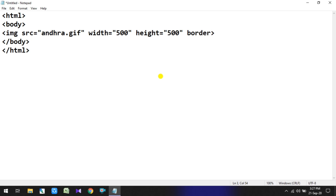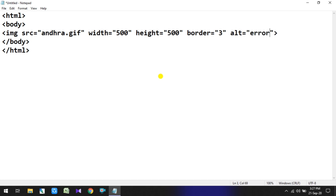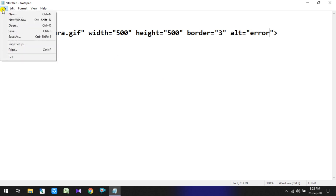Next, height is equal to 500 pixels. We will also add a border: border is equal to 3. Now for alternate text — if the image fails to display, an alternate text will be shown instead as an error message. So we add alt is equal to 'error'.